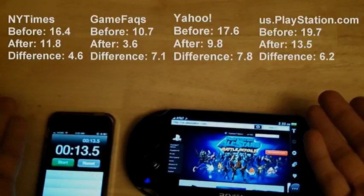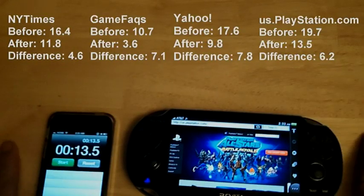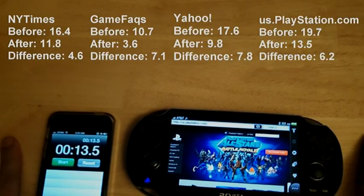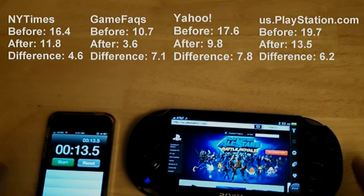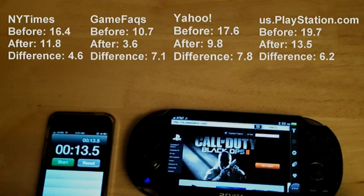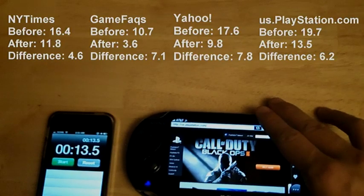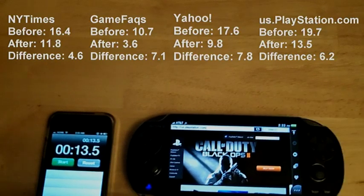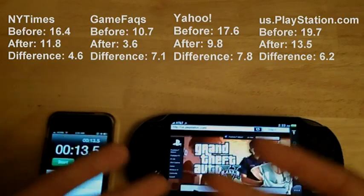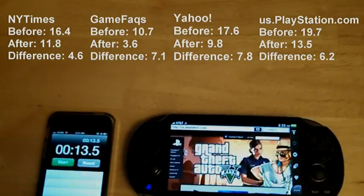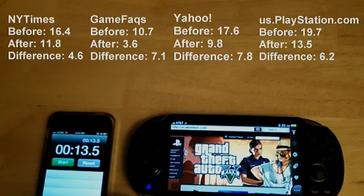But overall, across the board, the times definitely did go down. So yeah, speedier. And it definitely gives me more incentive to use the PS Vita web browser. I certainly usually always preferred to use my phone or tablet's web browser.